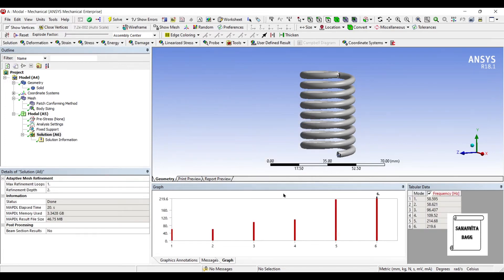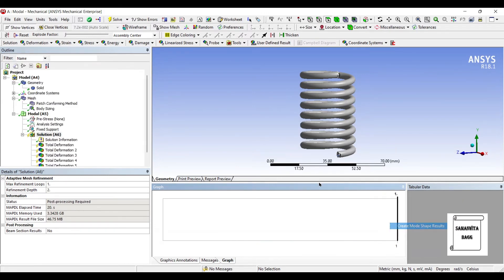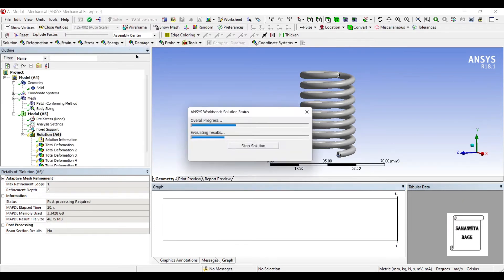You can see the 6 modes have been created. You can also see the frequencies of each mode. I will just click here, select all, and create mode shape results. I will go to solution and solve again.